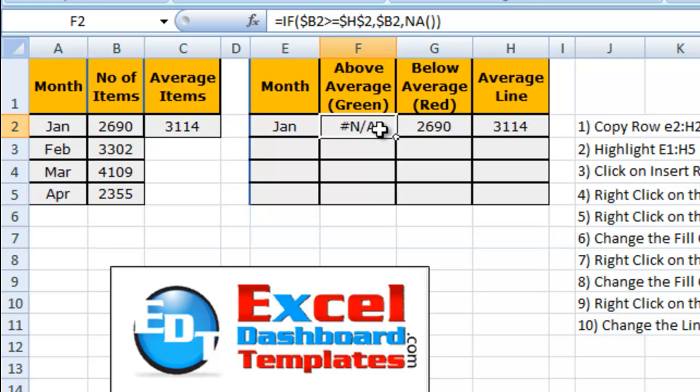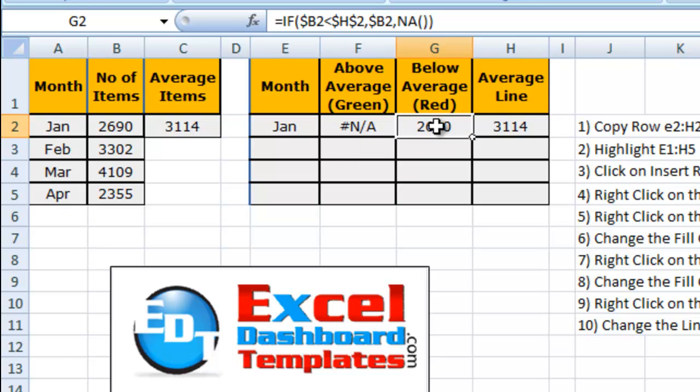Excel does not chart pound NA. So it will chart zeros in a line, but if you put NA it will leave breaks within that line. A column chart, it just won't show that column. It doesn't work for every single chart type, but most chart types the NA function will do what we want it to do.